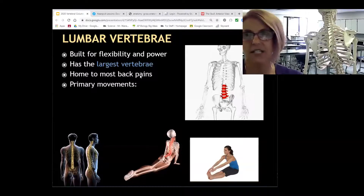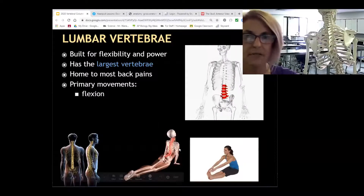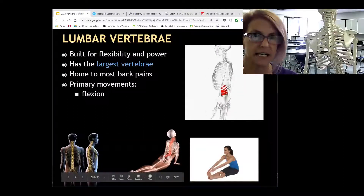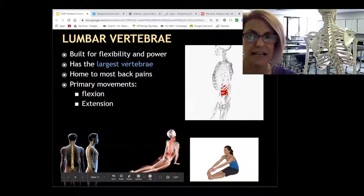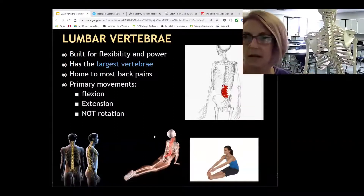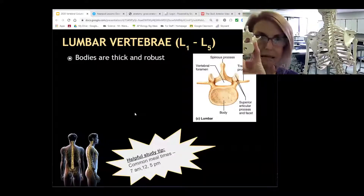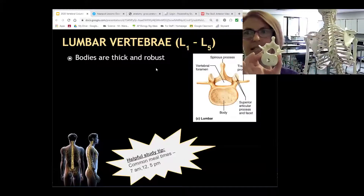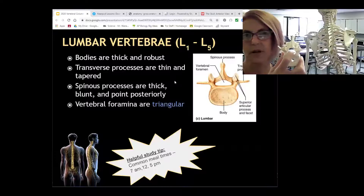The lumbar vertebrae are the largest, and lots of back injuries involve the lower back. The lumbar is made for flexion and extension — flexion is decreasing an angle at a joint, and extension is increasing it beyond 180 degrees — rather than rotation. To summarize: the lumbar has a robust spinous process, a thick body, and a triangular-shaped vertebral foramen.